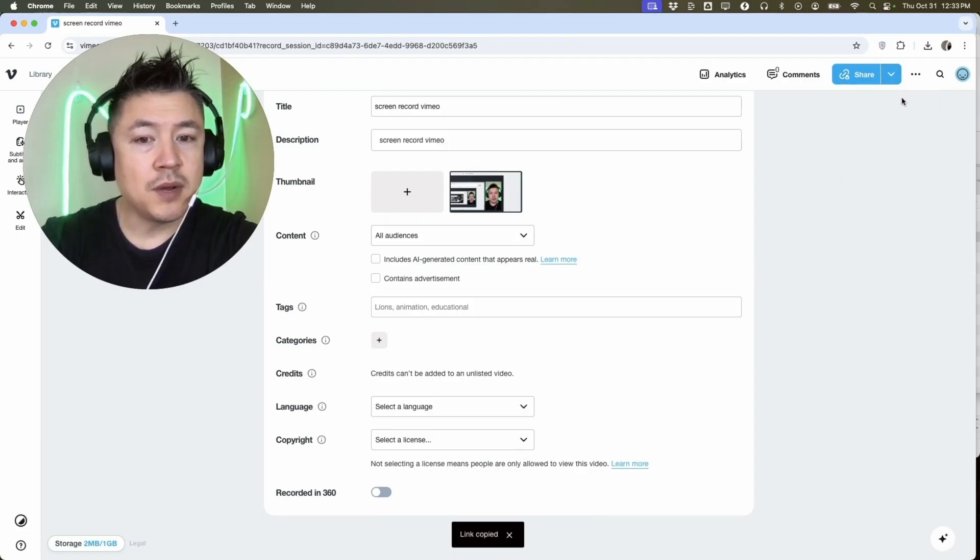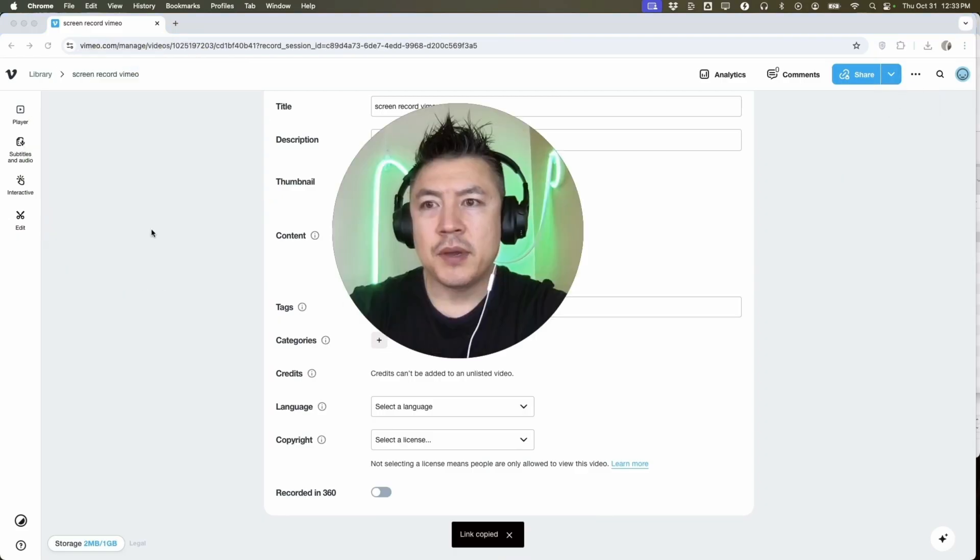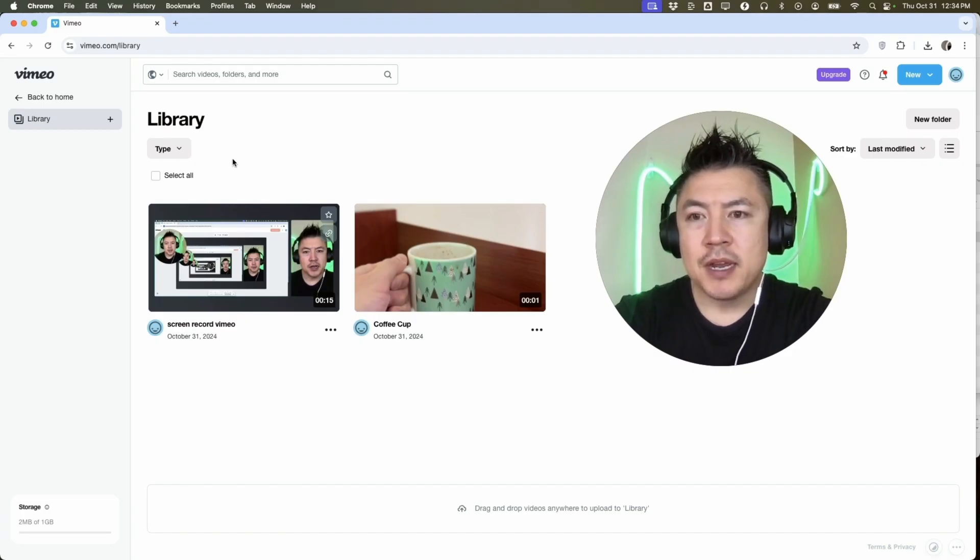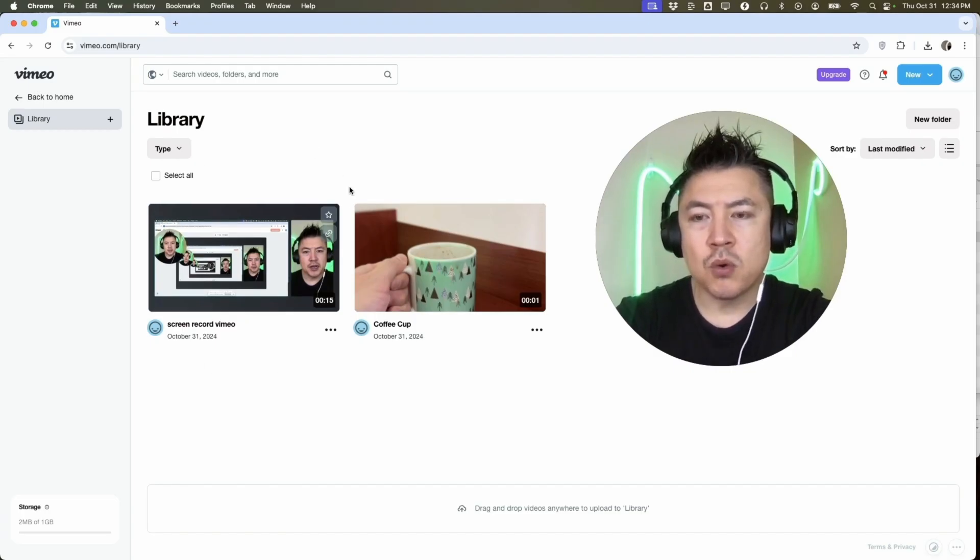Next, I'm going to click up here. Then you want to click on Copy Link if you want to go ahead and share this. Now we can go back here to our library. Here we are back in the library and as you can see, here is our screen record that we did on our Vimeo.